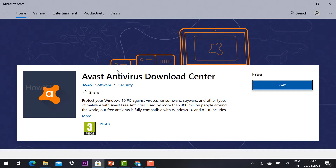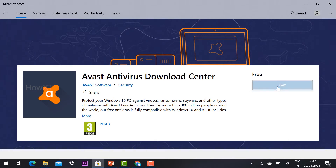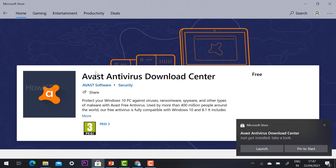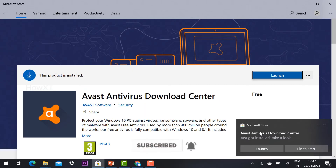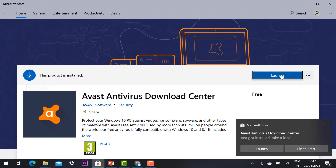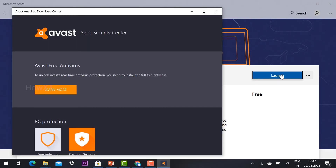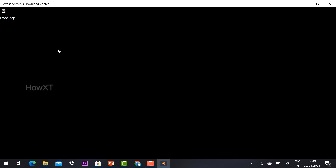So this is the Avast Antivirus Download Center. I'll click the 'Get' option and my application will begin downloading. My antivirus is now downloaded, so I can launch the product. Once installed, I click 'Launch' and the antivirus will start launching.